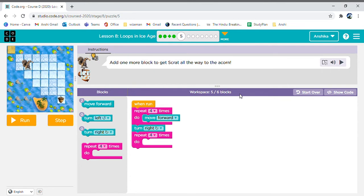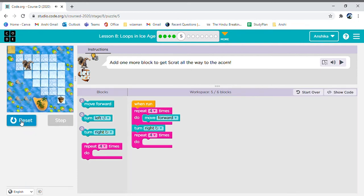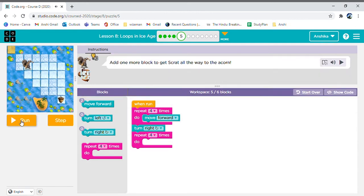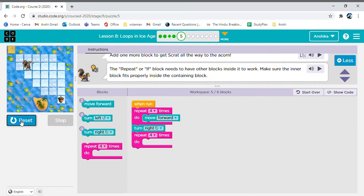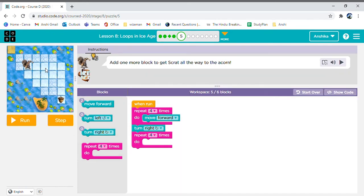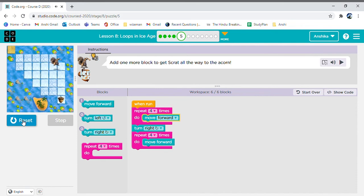This time we need to move forward four times, then turn right, and then let's see how this code is going to work. According to that we can always change it. So let's see: one, two, three, four, then turn right, then one, two, three, four — we need to move forward. That time it was not working as we did not make a change. But now that we made a change, yes, it did work.